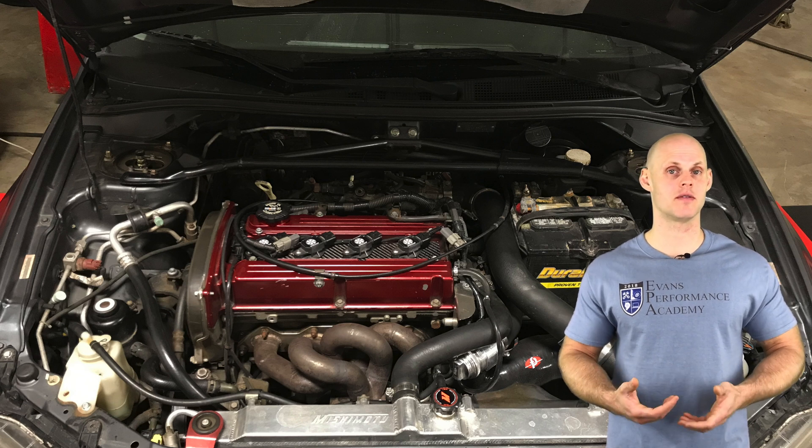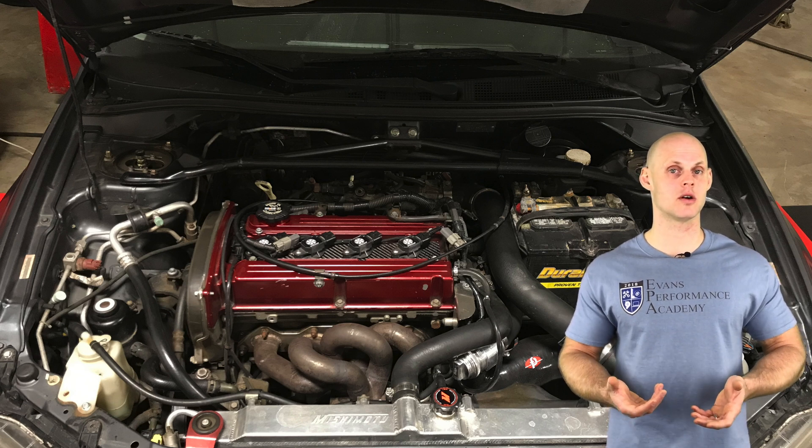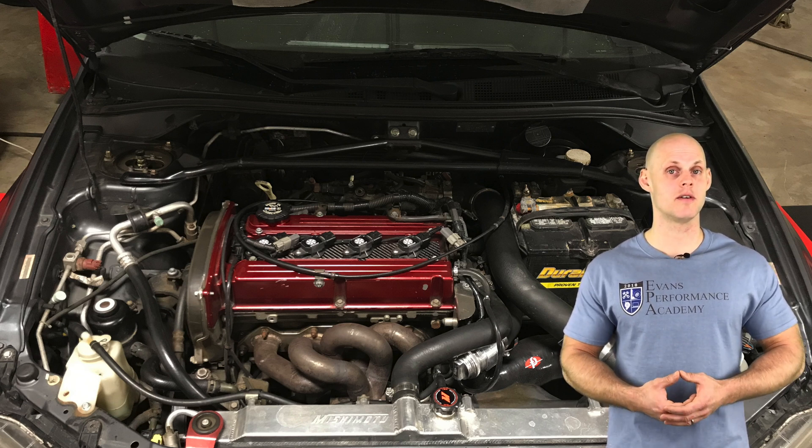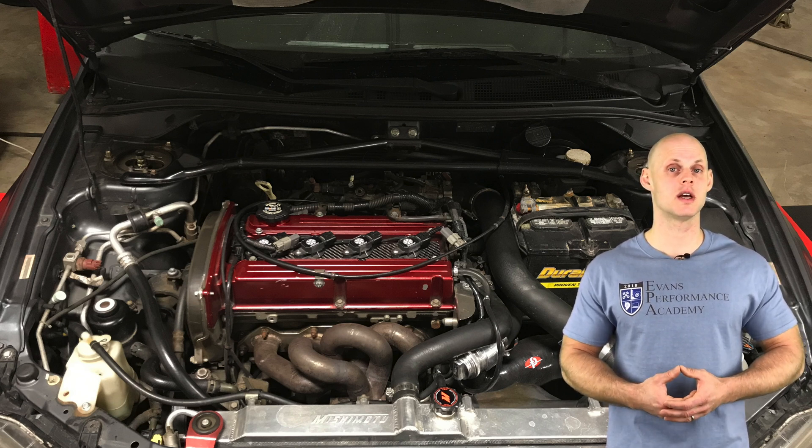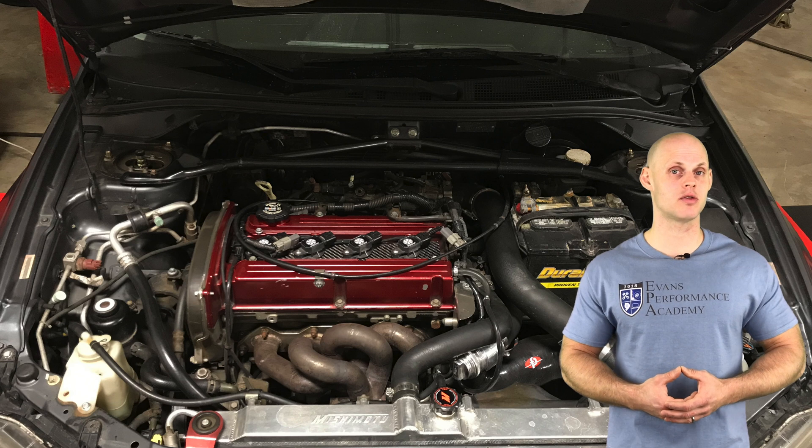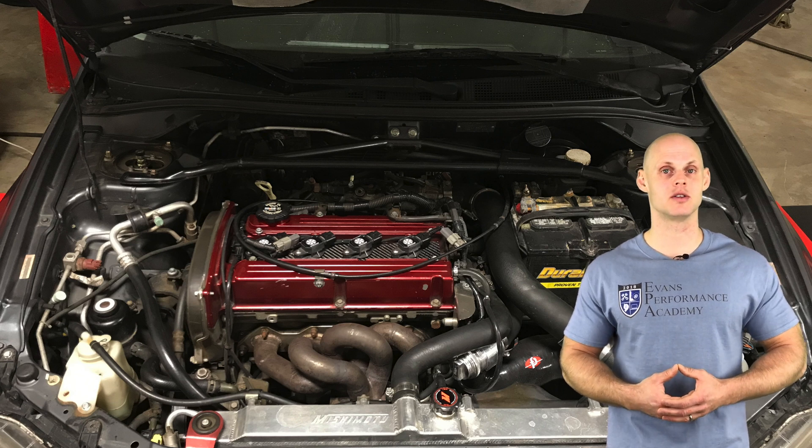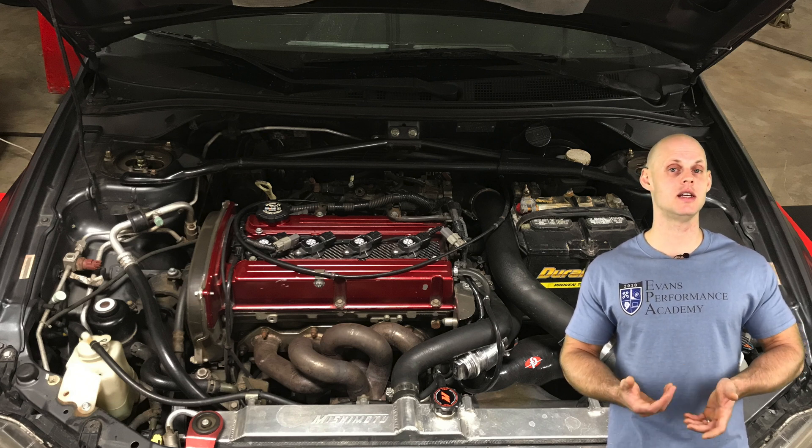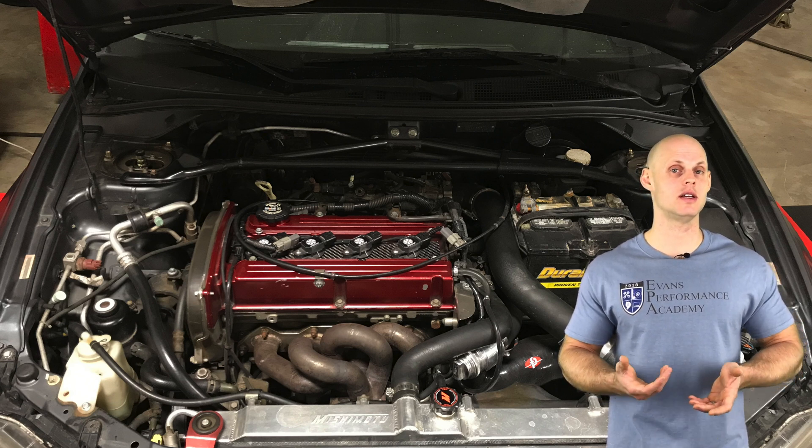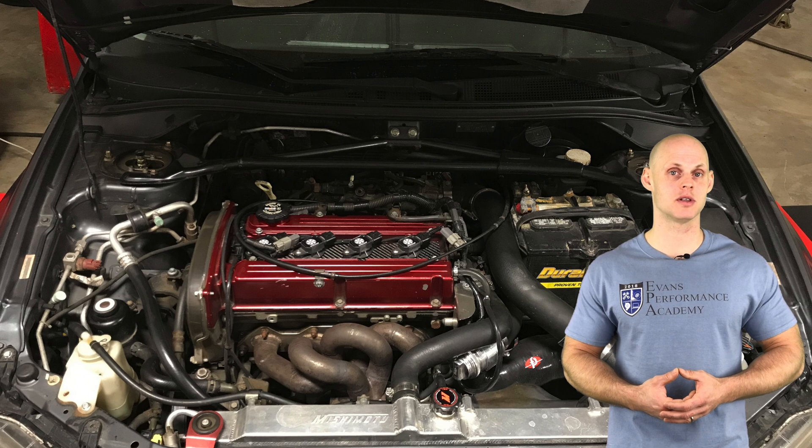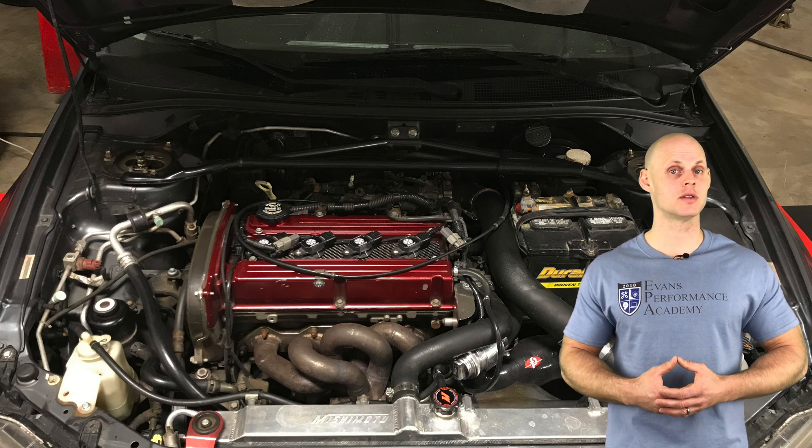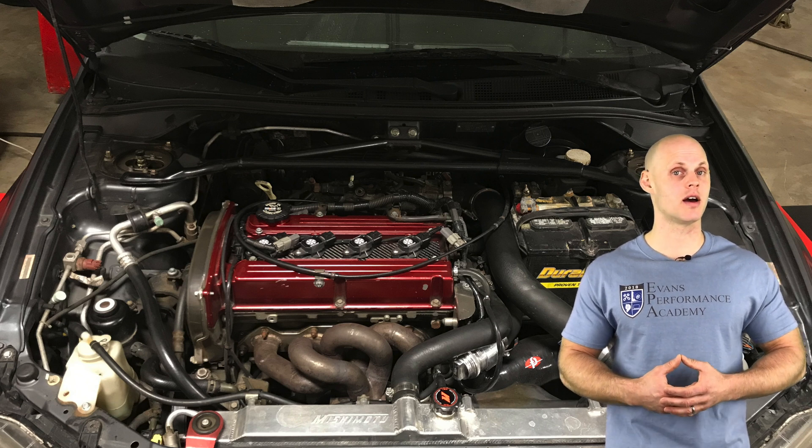On the turbo side of things we have an equal length turbo manifold, a Force Performance HTA 73 Green turbo, 3-inch turbo back exhaust, an ETS front mount, and ETS charge pipes.